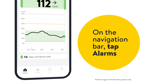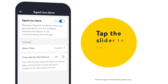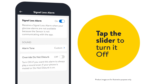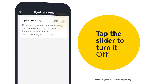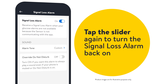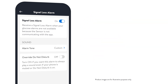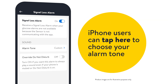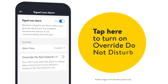On the navigation bar, tap alarms. Tap the slider to turn it off. Tap the slider again to turn the signal loss alarm back on. iPhone users can tap here to choose your alarm tone. Tap here to turn on override do not disturb.